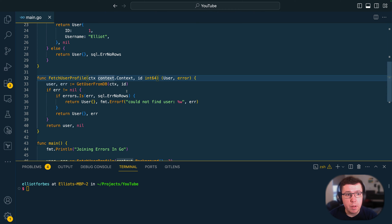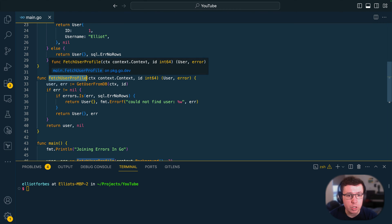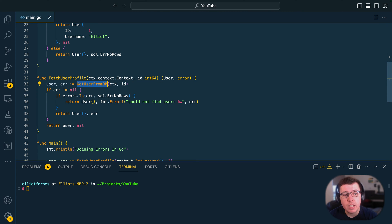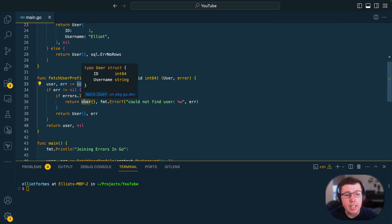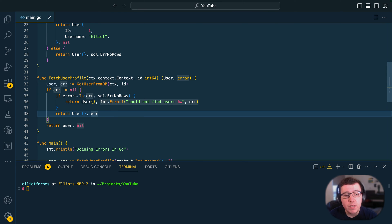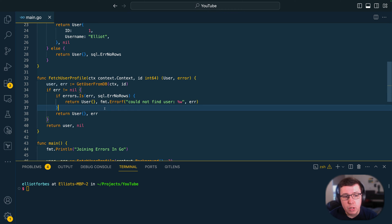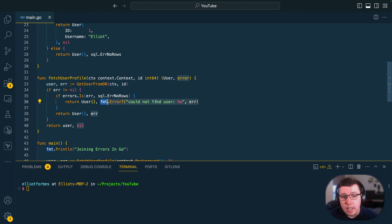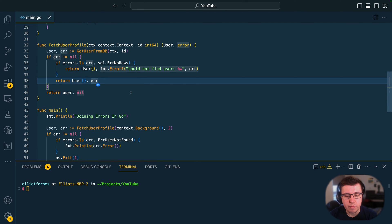Moving one layer up from our repository layer, we're going to have a fetch user profile function which handles fetching from the database and then handling any errors returned from it. Previous to Go 1.20, if we wanted to join errors we could do that by wrapping using something like the fmt.Errorf method in the format package and then using the %w directive to pass in the said error.